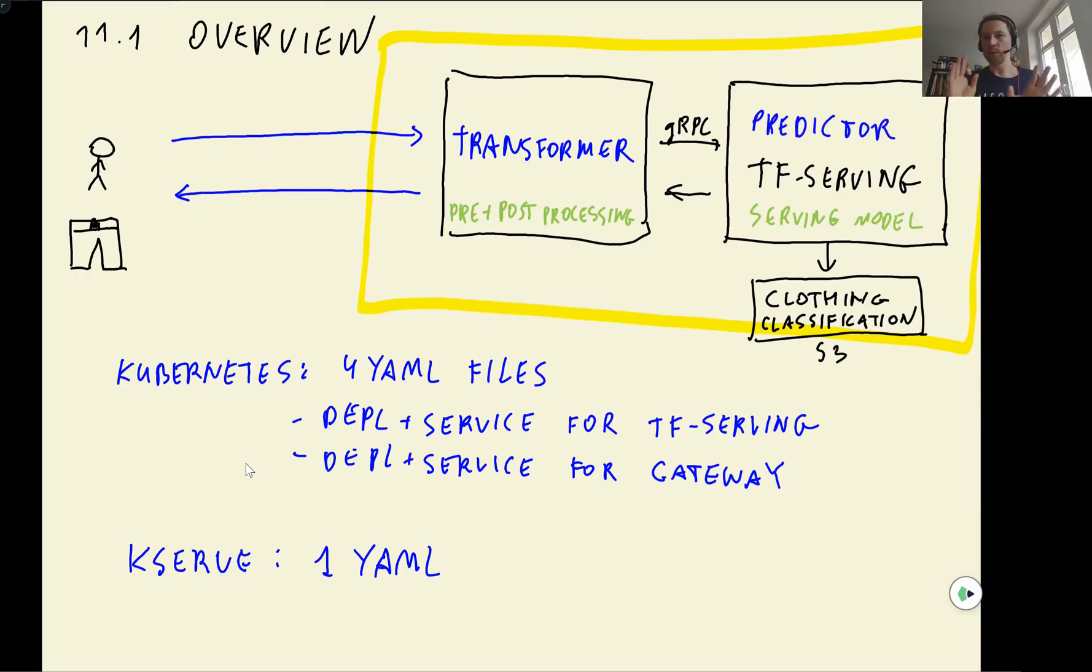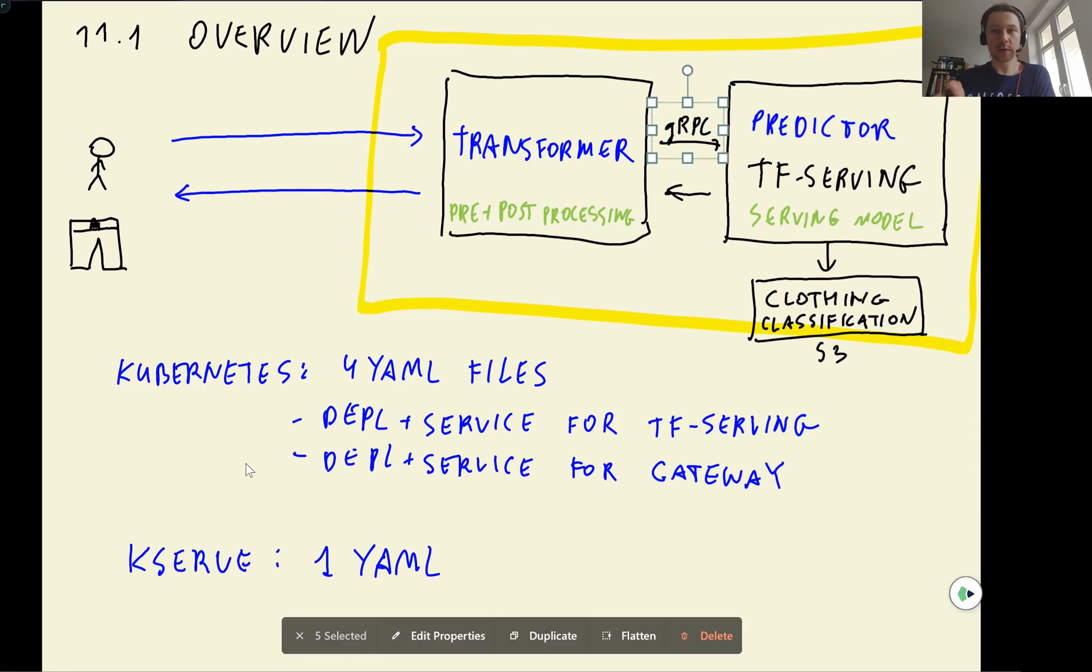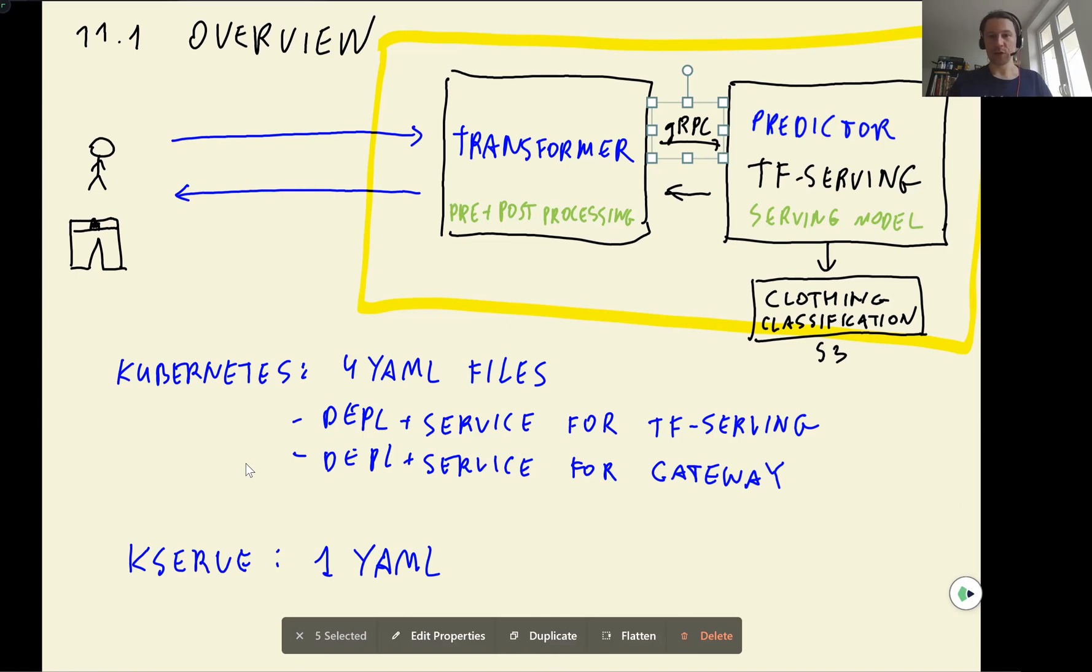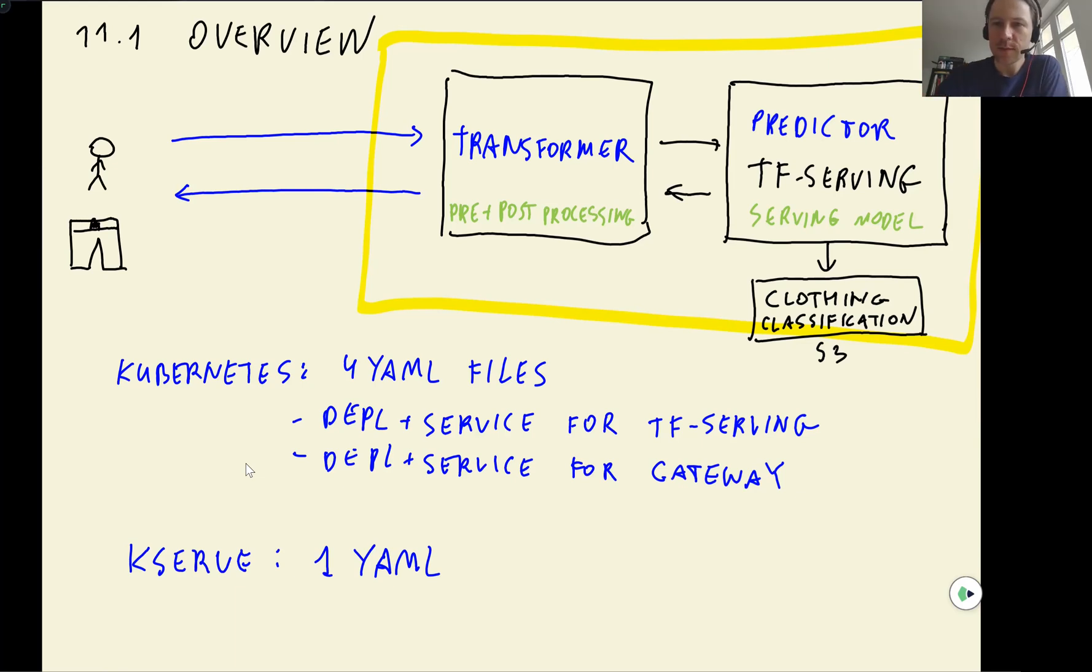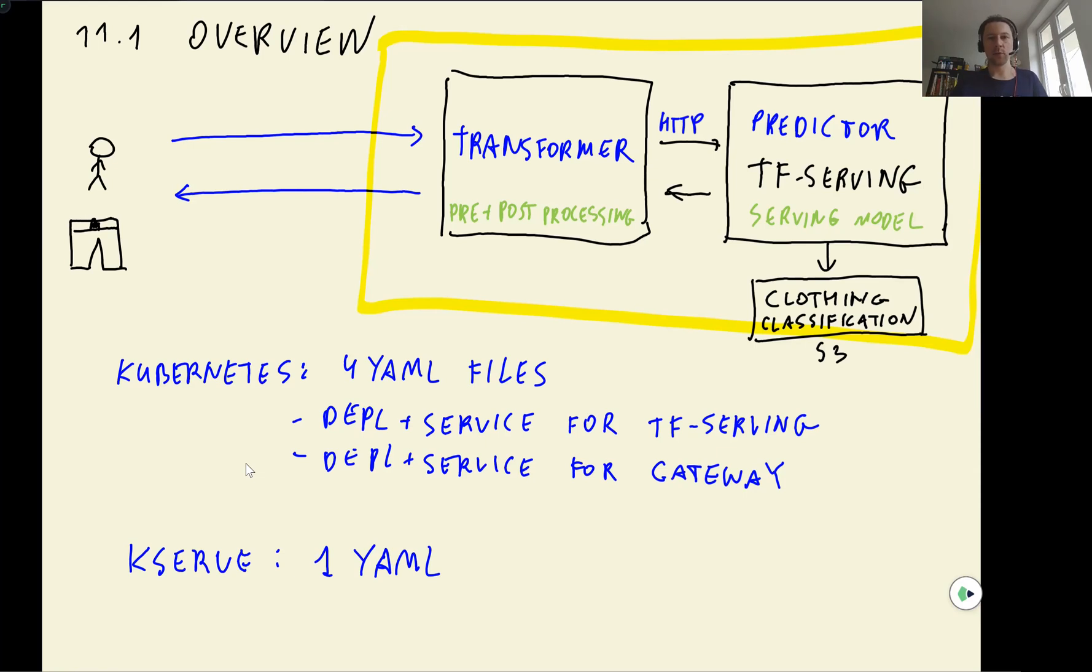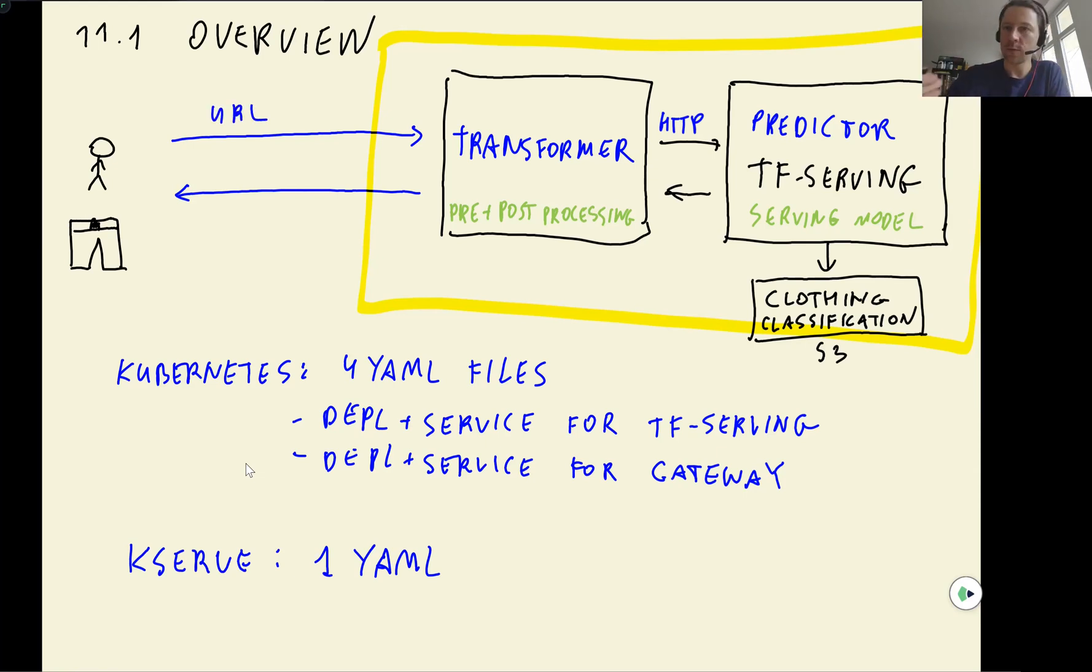And we put everything in one YAML. And actually, we don't have to, we can still use gRPC if we want to do this with KServe. TensorFlow Serving also allows us to use HTTP. And by default, KServe uses HTTP. So that's why here in this session, we'll use HTTP. It makes things a bit simpler, but the interface we want to follow will be very similar. So user sends a URL of an image, and then they get back the predictions.